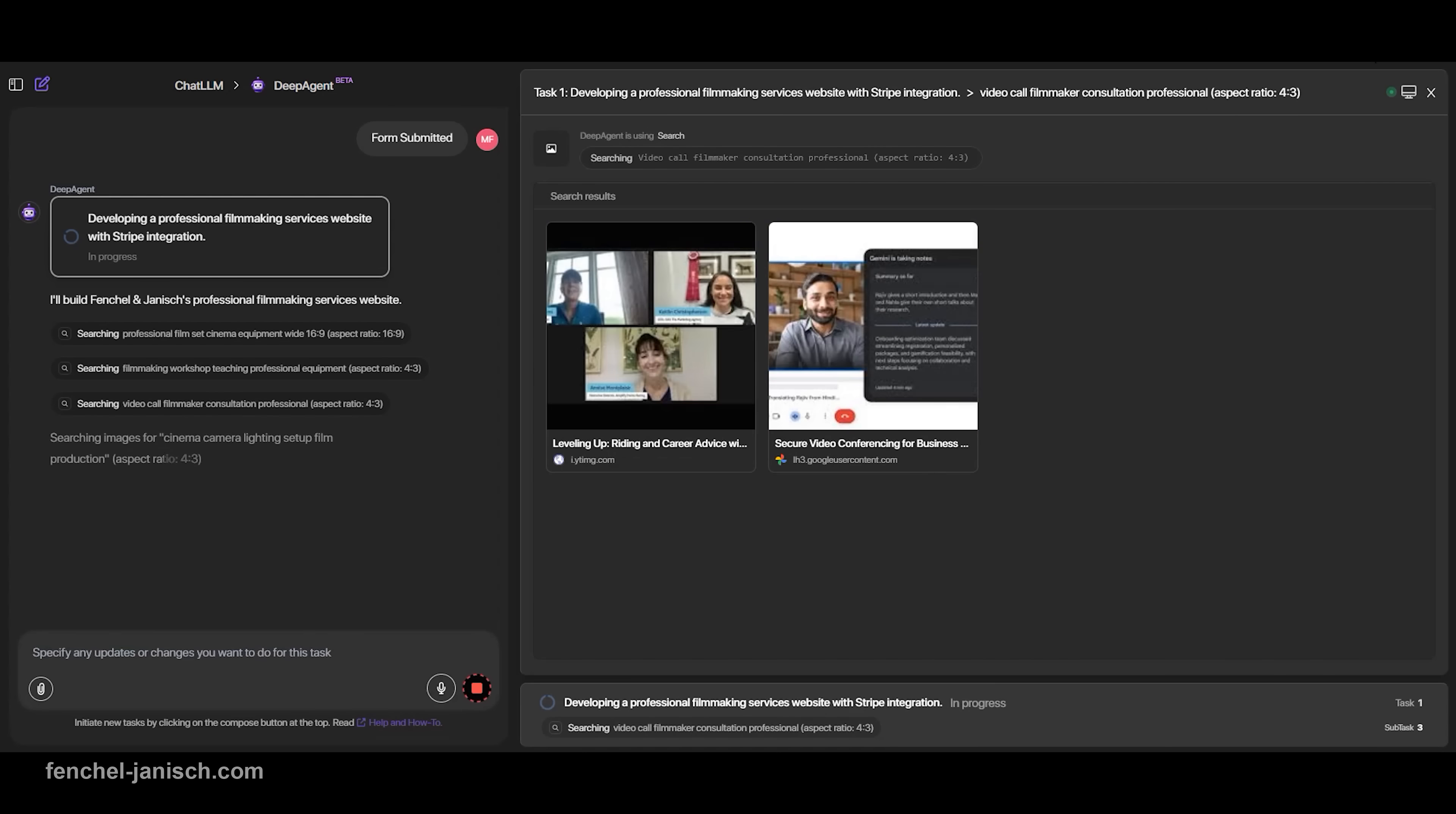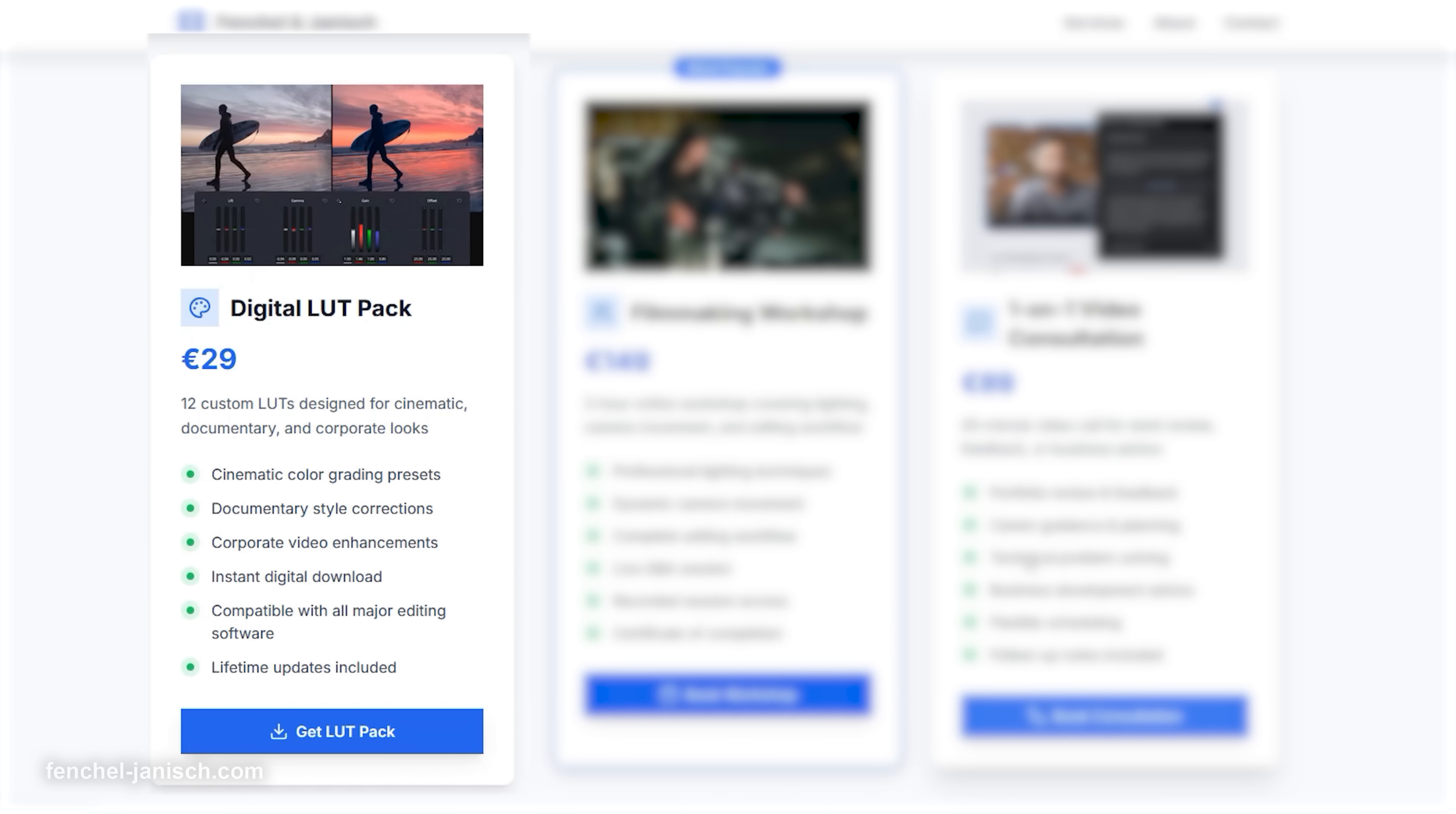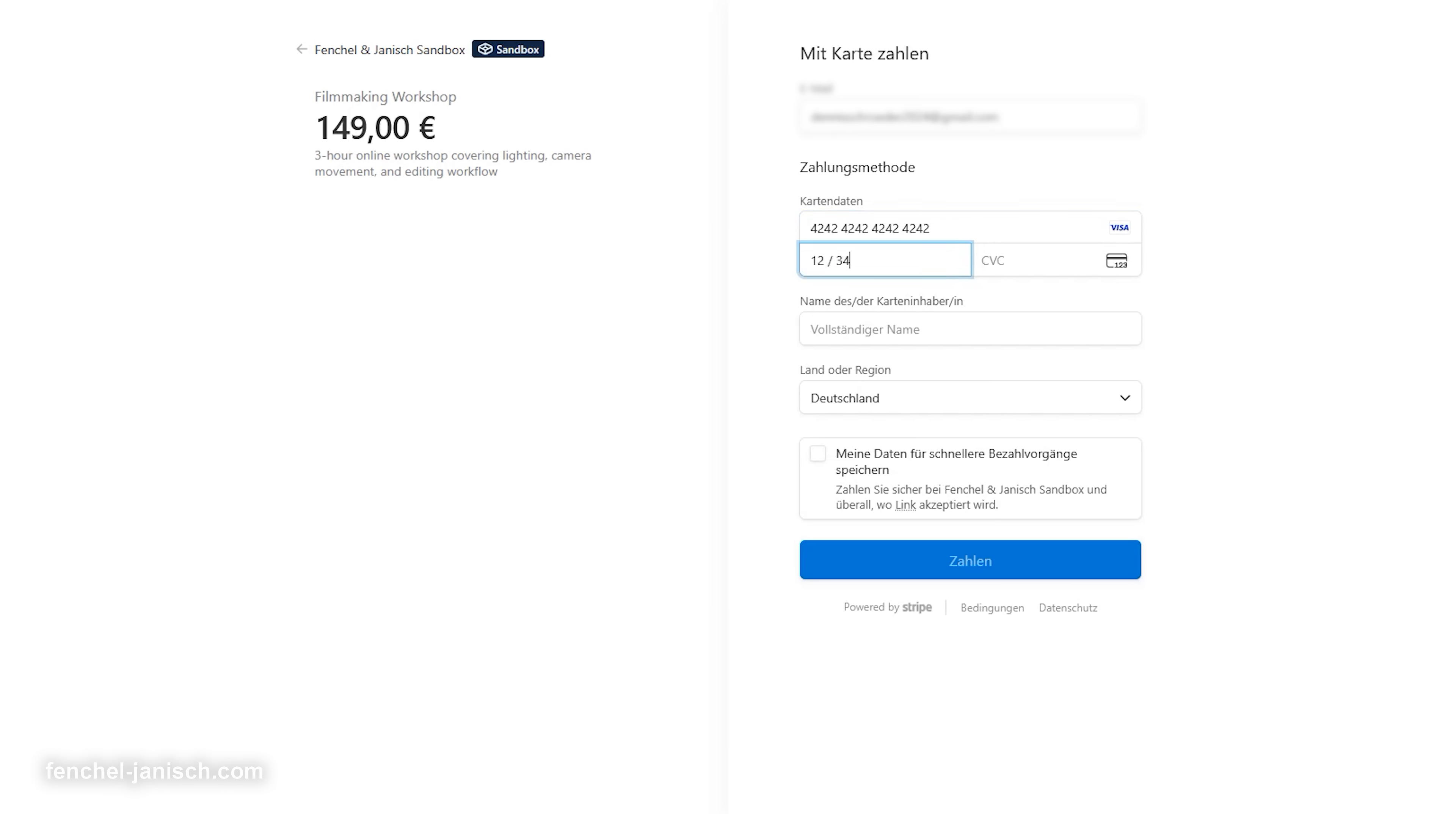Once Stripe is connected, DeepAgent begins generating your website. It creates a clean, minimal design with three core offers. A product page for your LUT pack, including visuals, description, and a Stripe payment button. A workshop booking page with date, details, and direct checkout. A consultation page where visitors can schedule and pay for a one-on-one call in advance. Each offer includes clear pricing, a purchase button, and a full Stripe checkout. All purchases are routed through your own Stripe account, so you get paid directly.